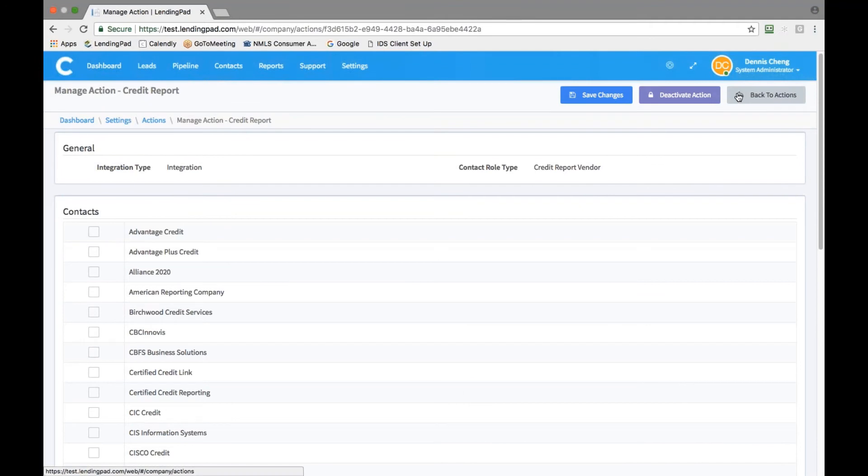To activate other services such as AUS or any other action that's needed, simply enter your credentials from each provider.